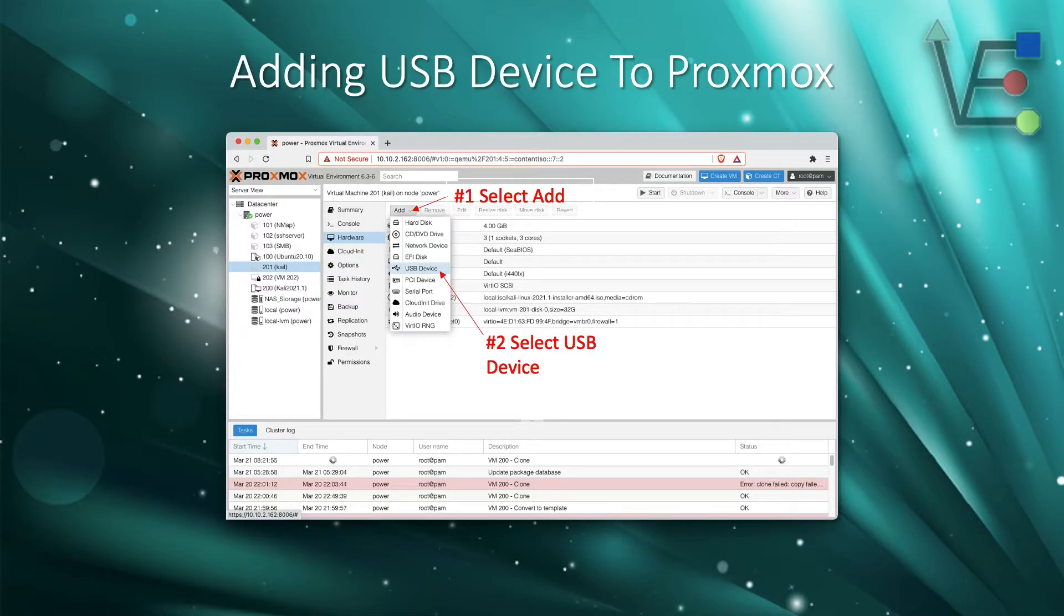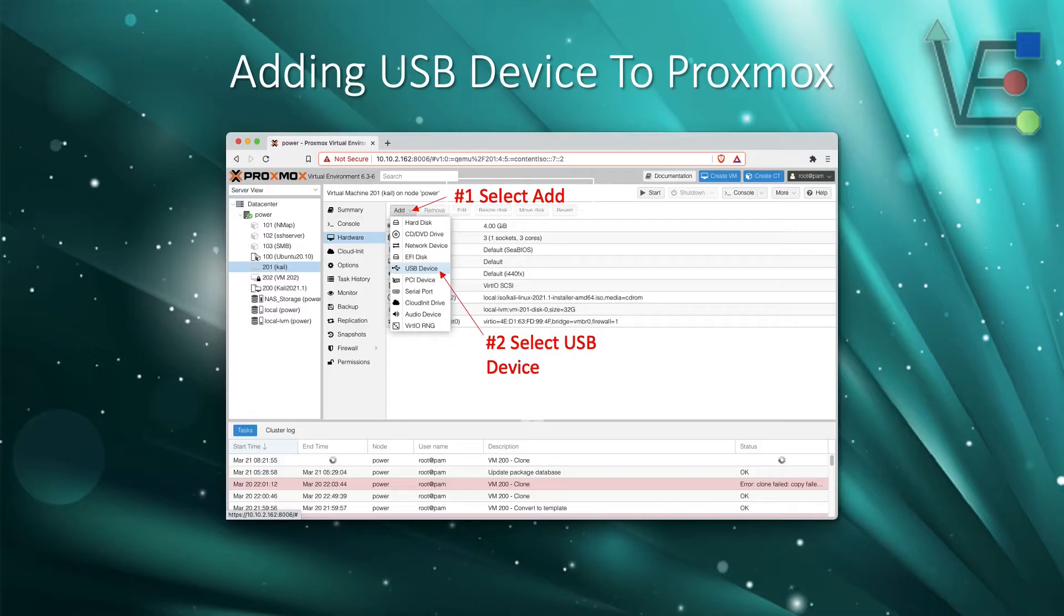With the hardware section open, you're going to click add and then move down to USB devices.